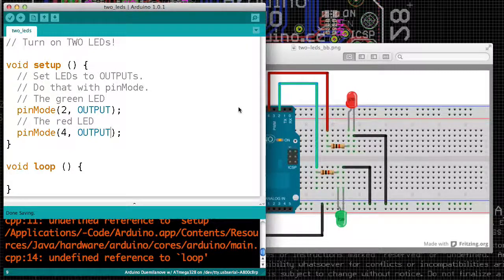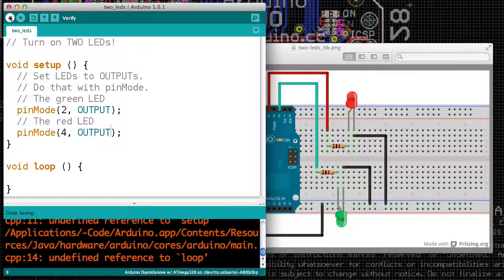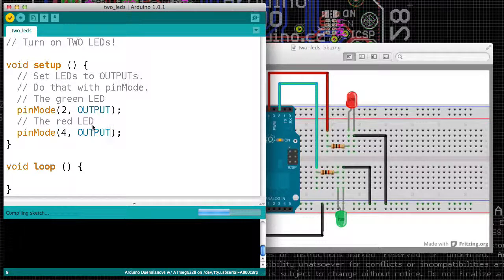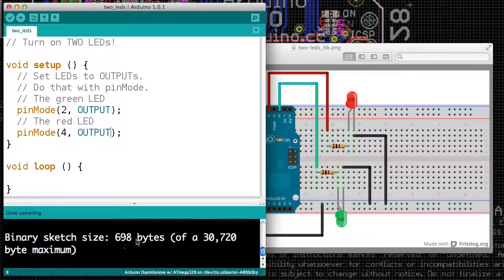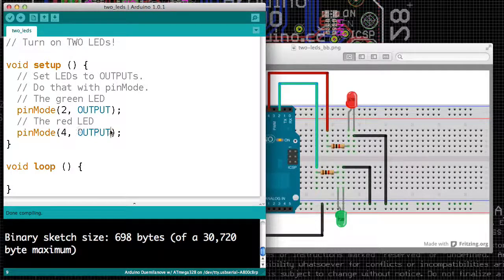And if we verify our code, it should compile. Everything's happy. So far, we have a program that seems correct.